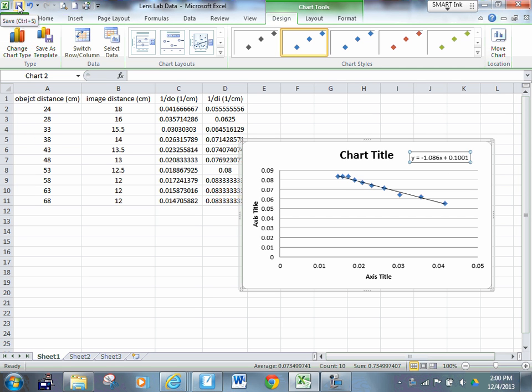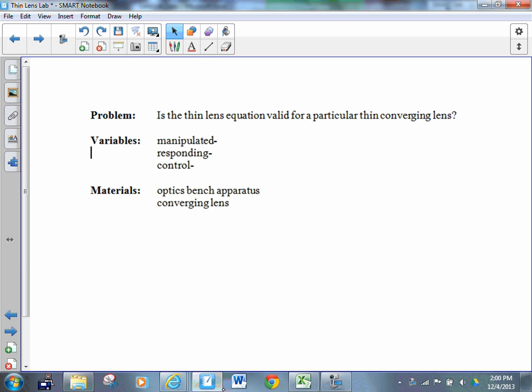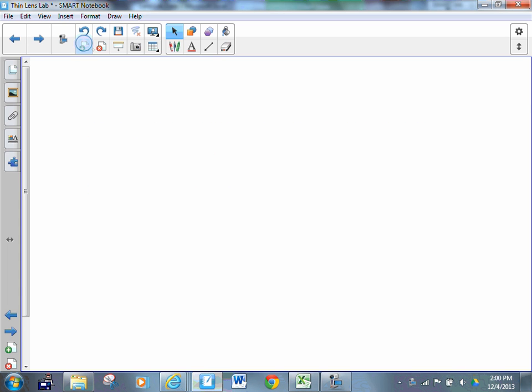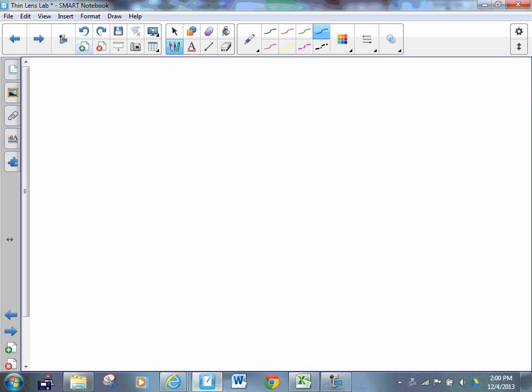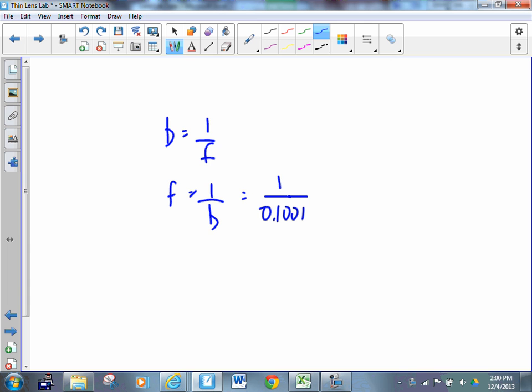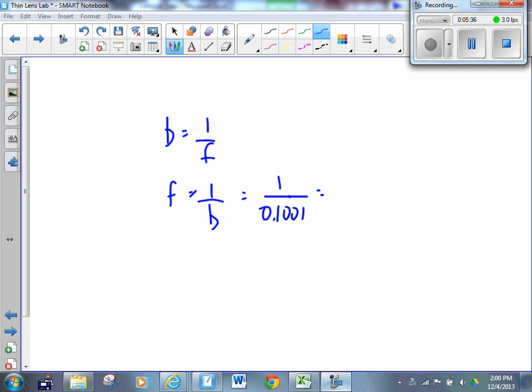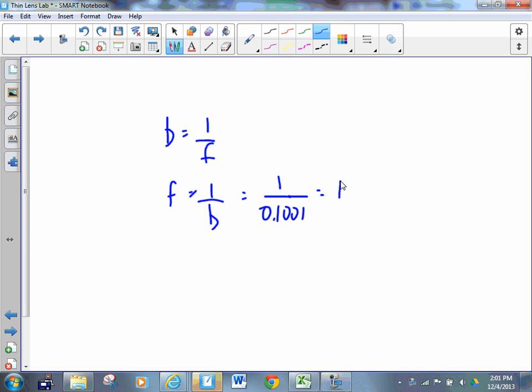So if our y-intercept is 0.1001, and we know that our y-intercept is equal to one over the focal length, then our focal length is equal to one over 0.1001. Somebody calculate that for me? It's going to be somewhere around 10, 9 point something. Okay, so 9.999. Okay, so we'll say it is 10.